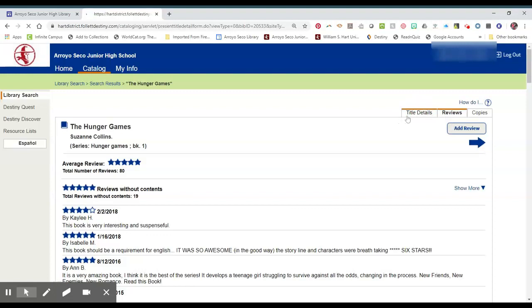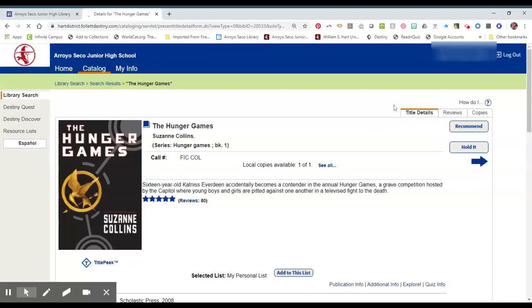If you go back to the title details, you can also put books on hold. That means that we will either take it off the shelf and hold it behind the desk for you, or if the book is checked out and unavailable, once it gets turned in we will hold it for you and not put it back out on the shelf.